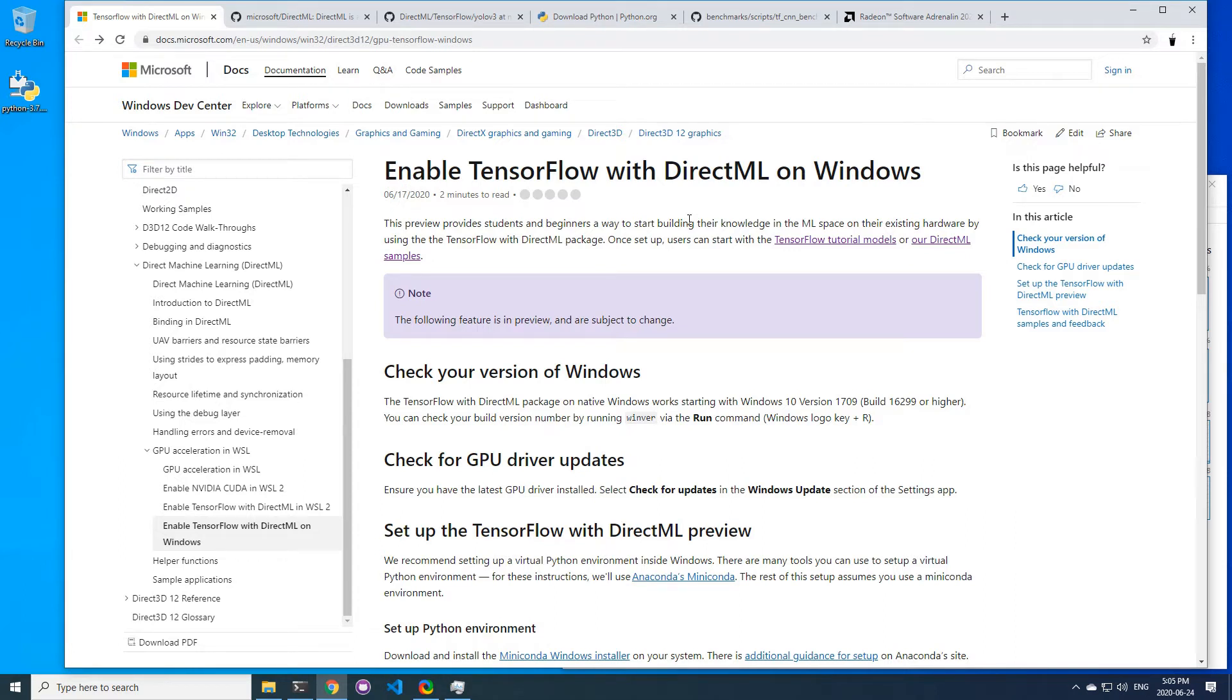Hello everyone. Last week Microsoft released a preview of their DirectML backend for TensorFlow. This is good news for AMD and Intel GPU users who want to do machine learning on Windows.